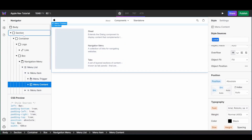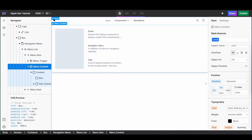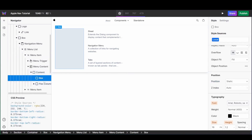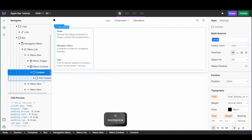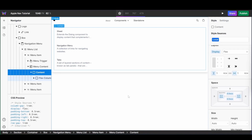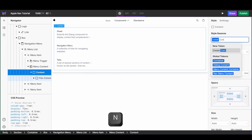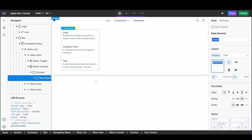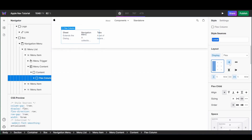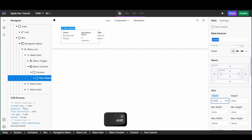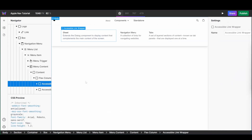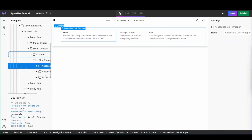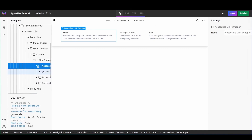We can now begin populating our menu's content. I'm going to start off by removing the box which is there by default. I'll make sure all of my content stays centered by adding a container token, and I'm going to update the flex column to display horizontally and be full width.